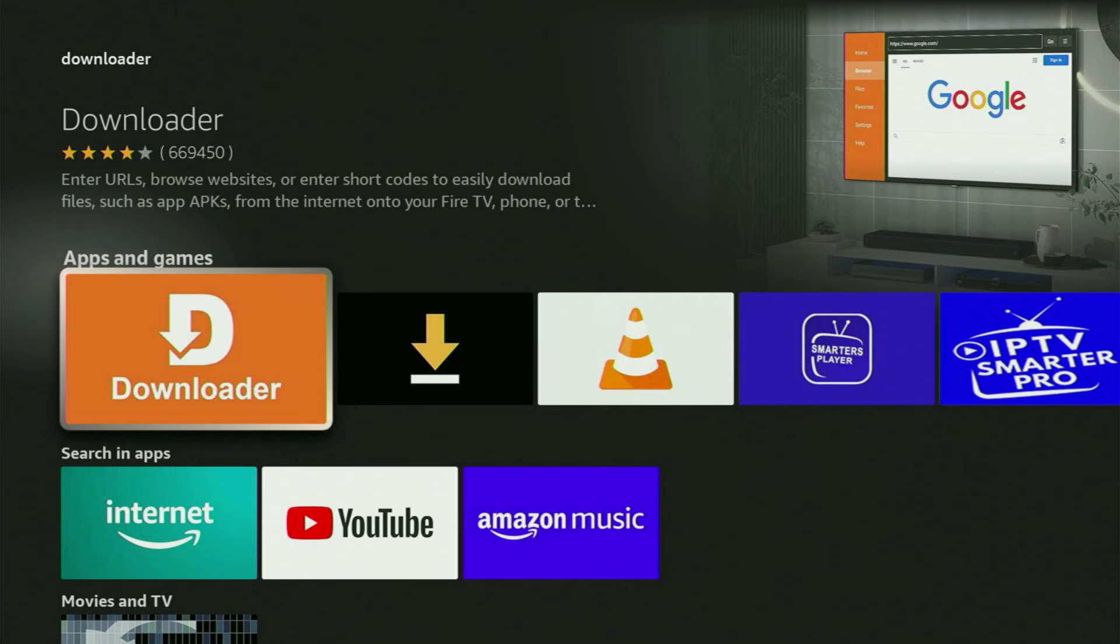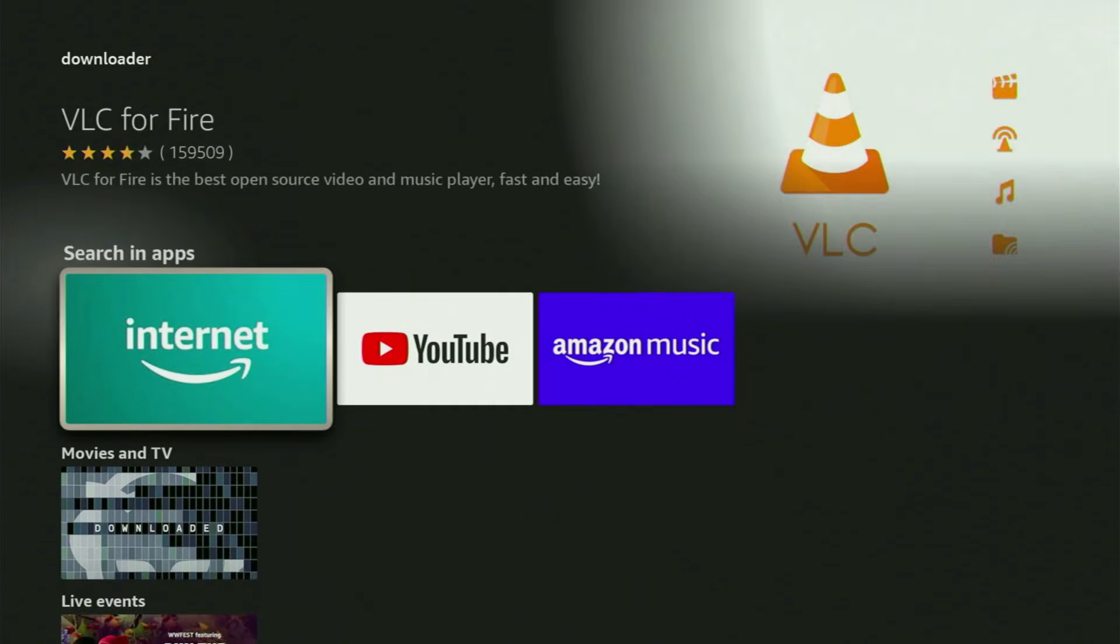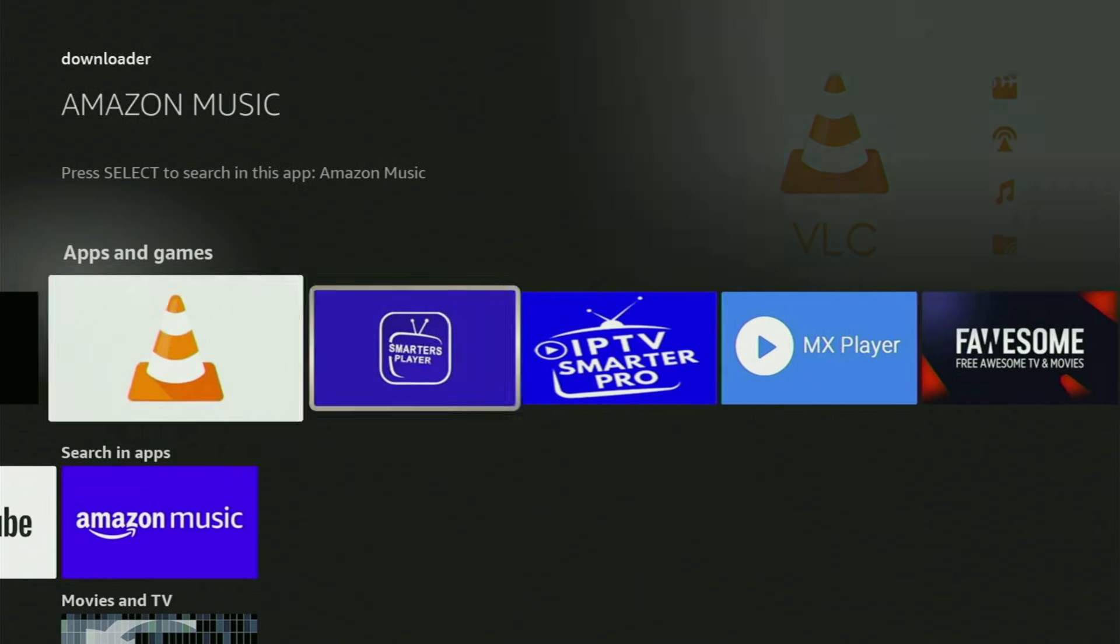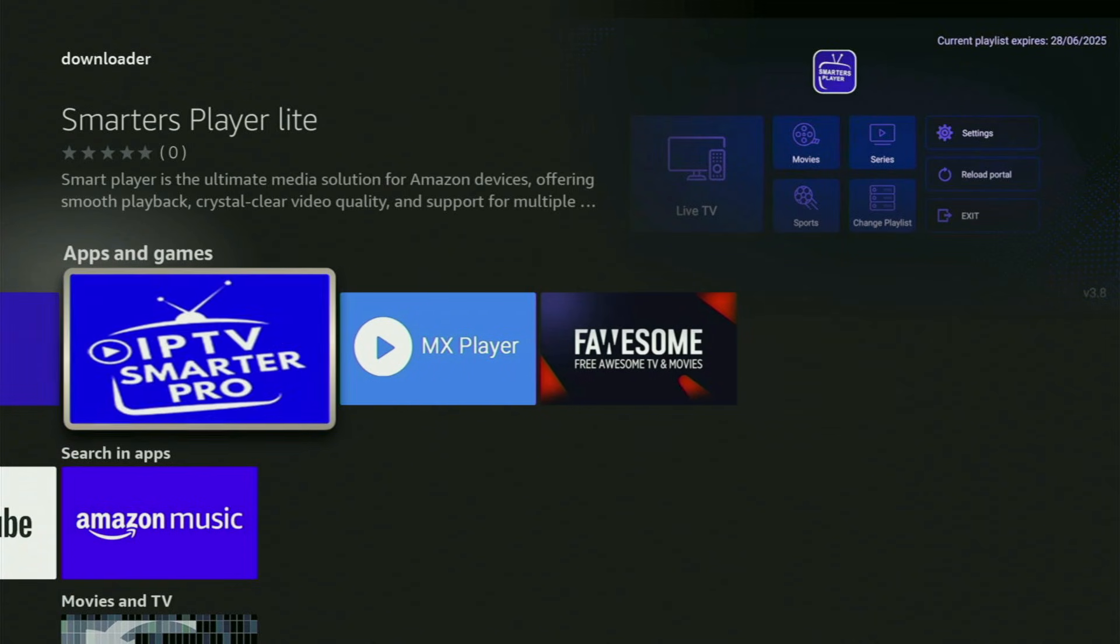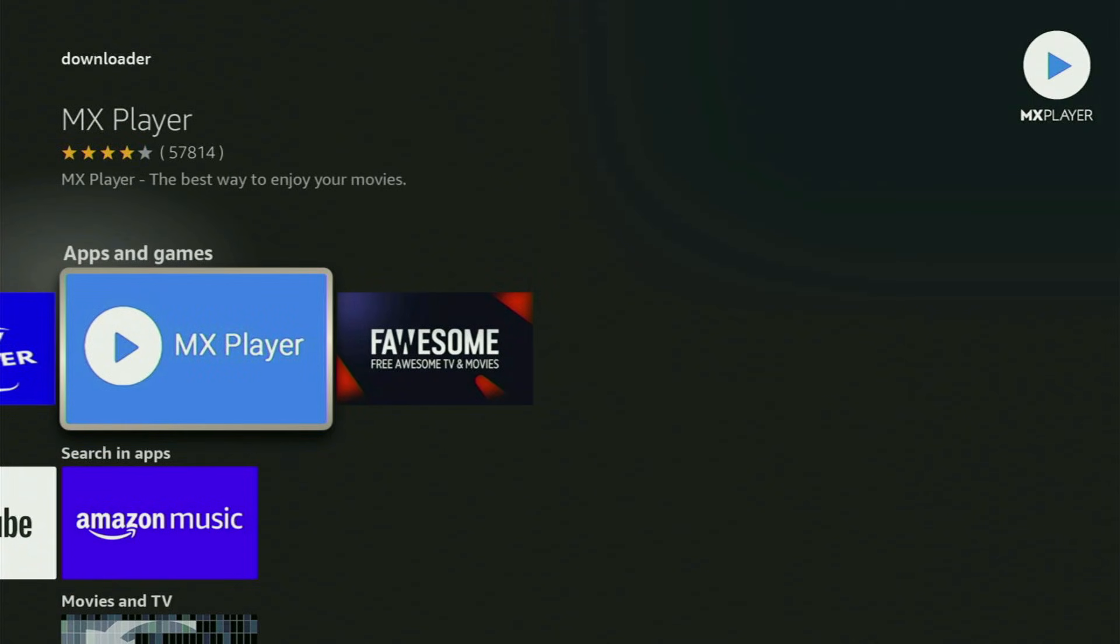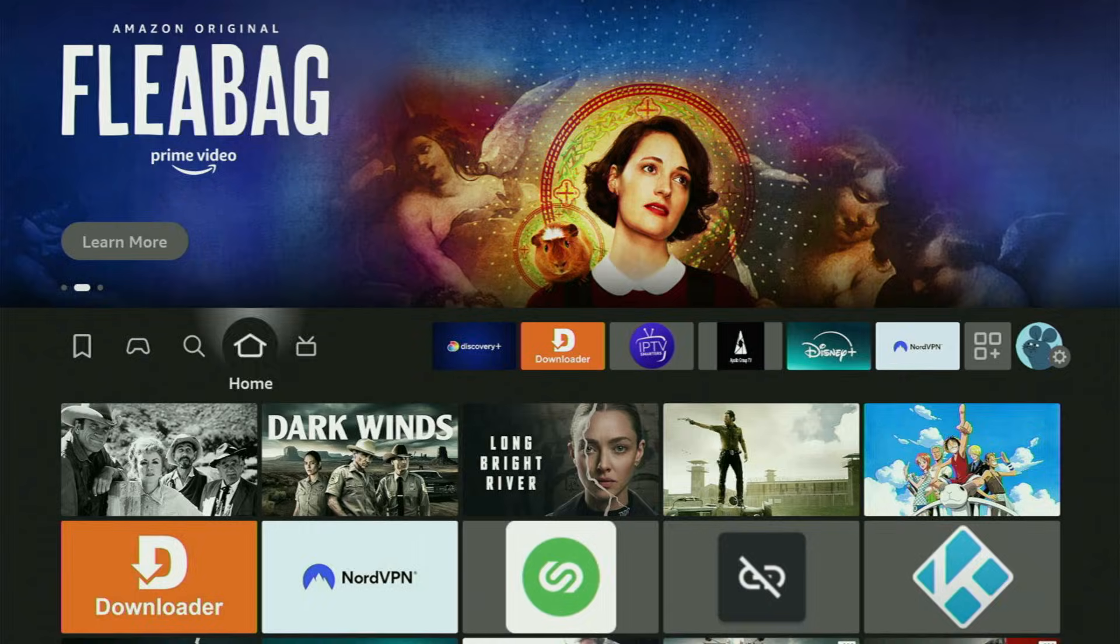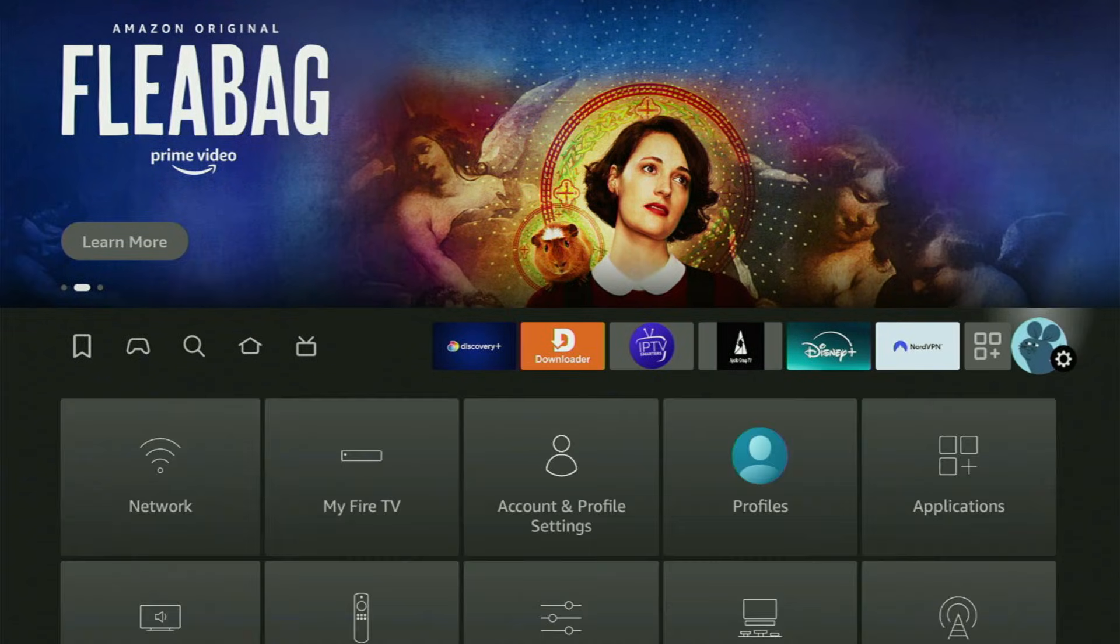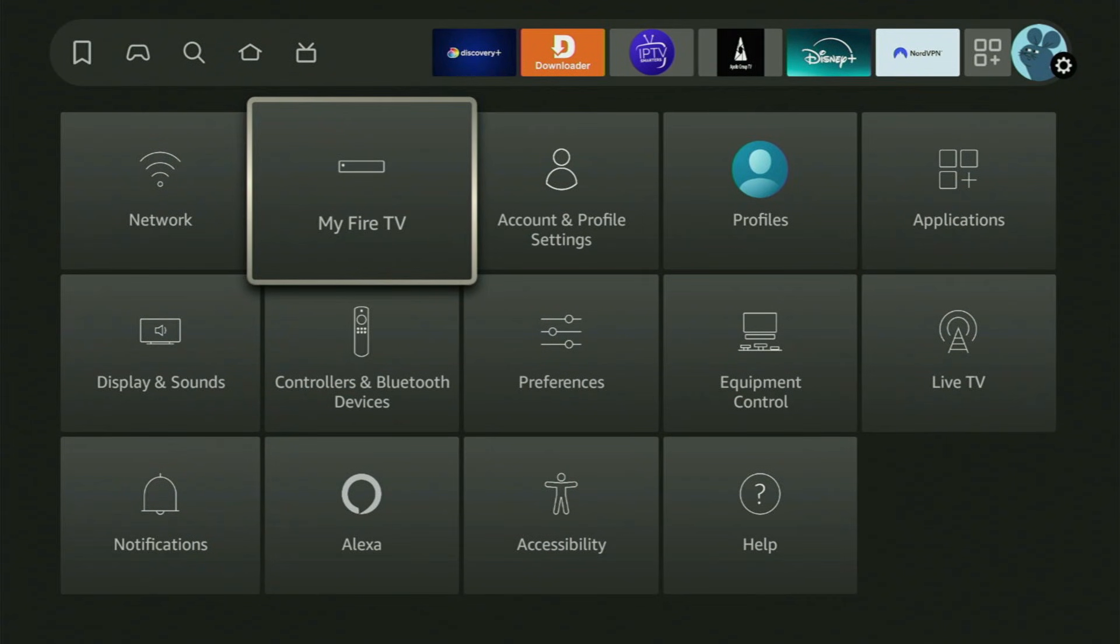After you get Downloader, it is not over yet because you still need to set it up. In order to set up Downloader on the Fire Stick, we'll have to go to Settings on your device. Go and click on that button with a gear icon and then click on My Fire TV. Open it.